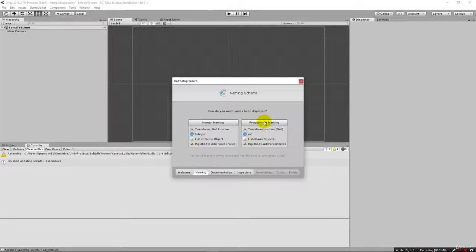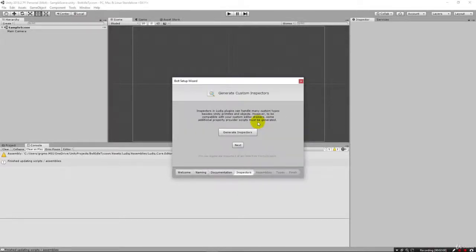Unless there's some real reason why you want to stick with the human naming, I think the programmer naming makes sense if you're going to want to explore working into C# development or really understanding the API. And it's not that much difference anyway. So let's go ahead and pick programmer naming.